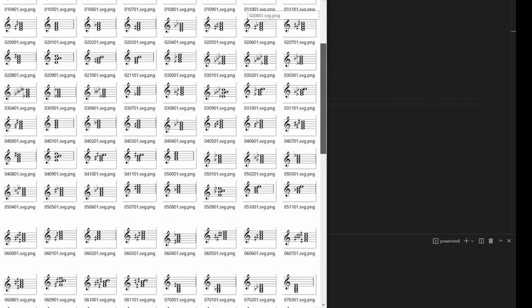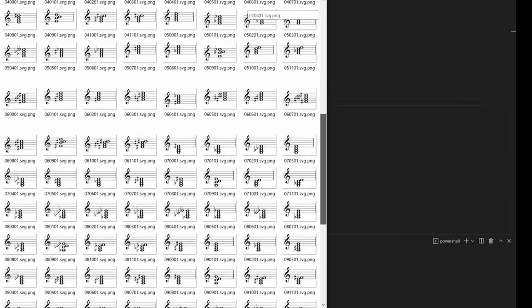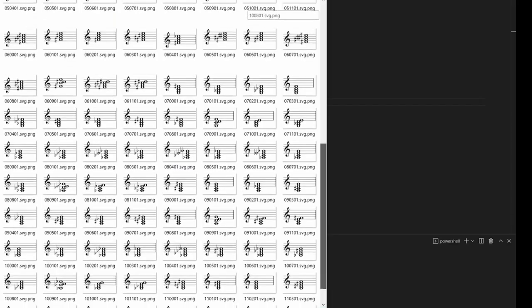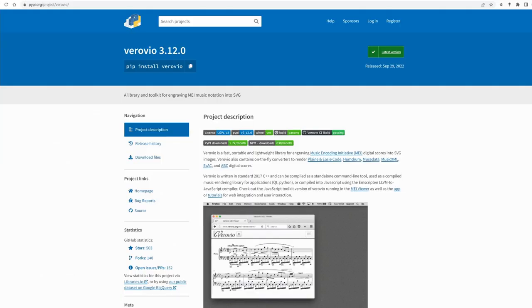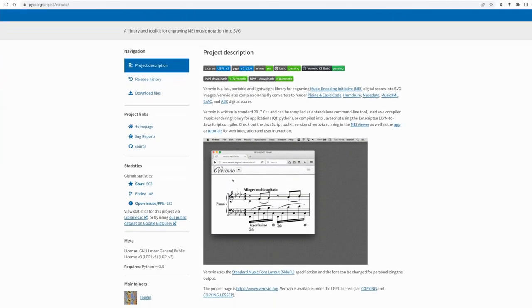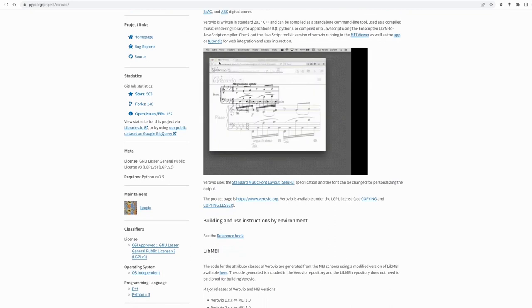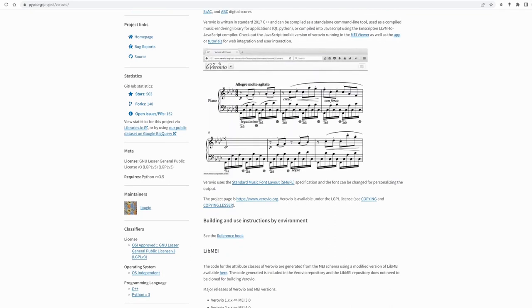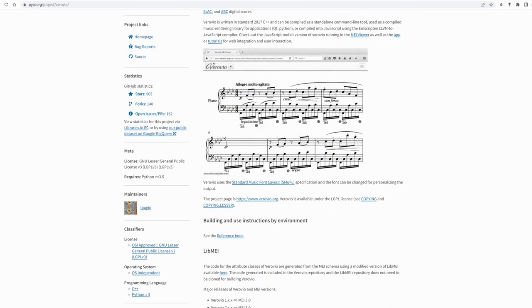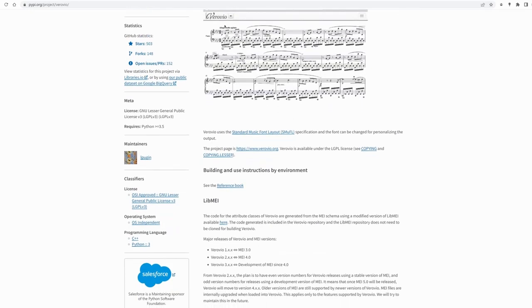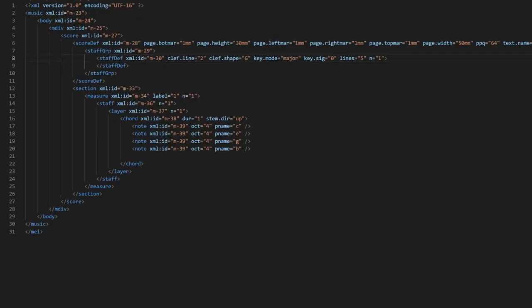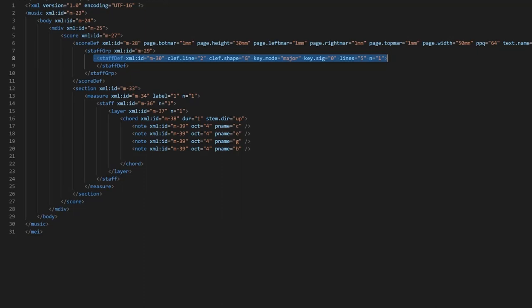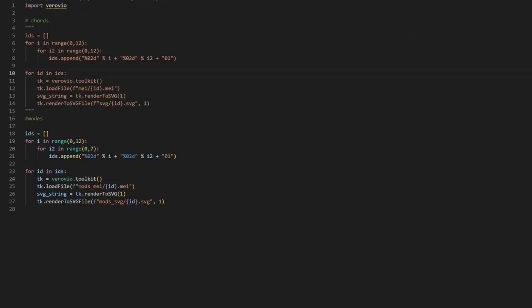What about those fancy chords and scales images used within the program? There is a cool music rendering library, Verivio. You can create XML files with needed music notation and then export them. You define key mode, signature, lines and other stuff. Then you add notes.